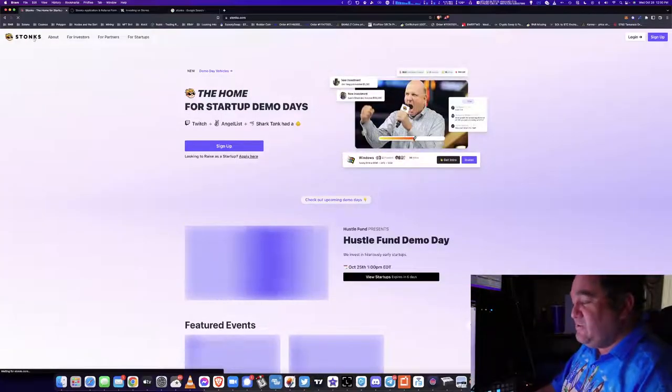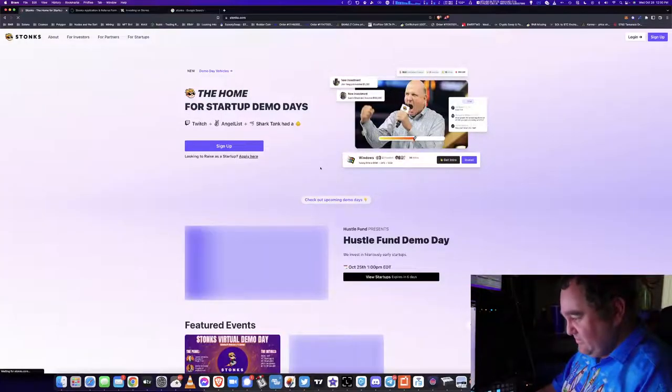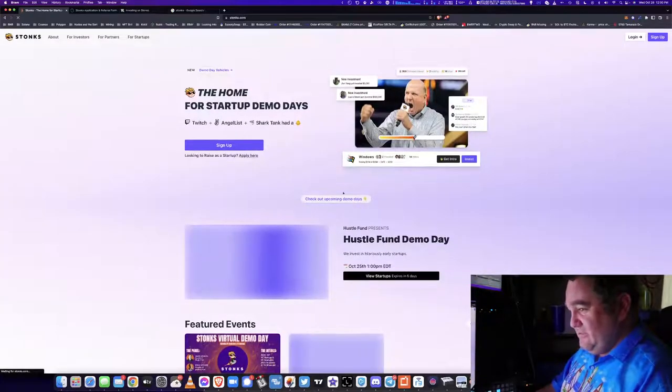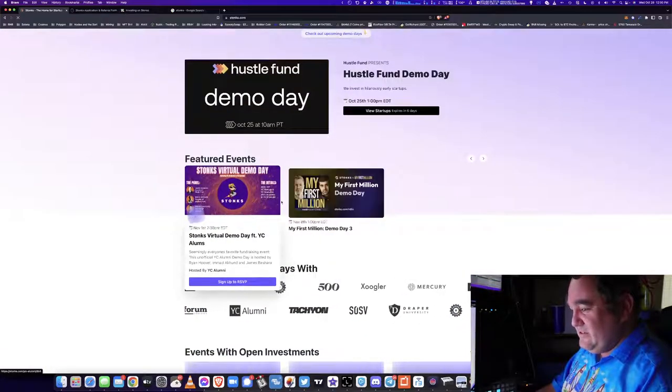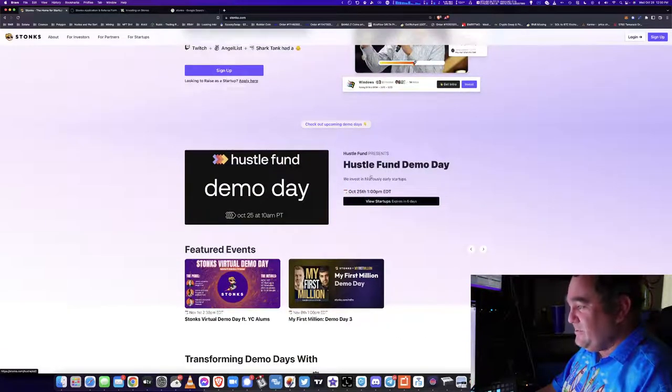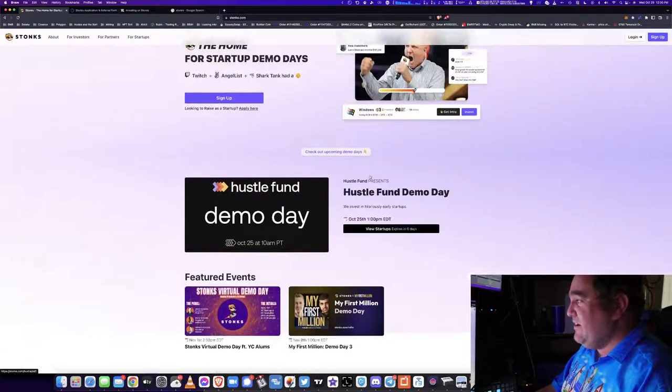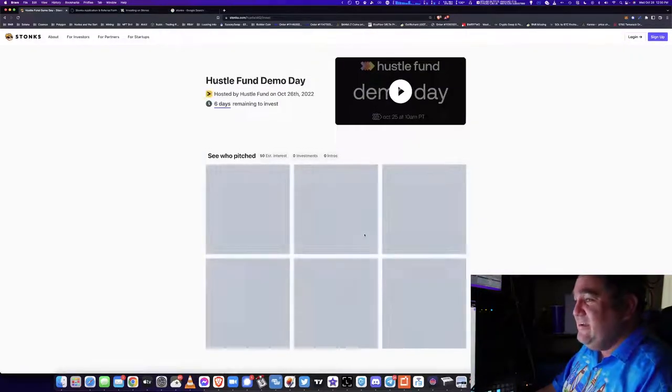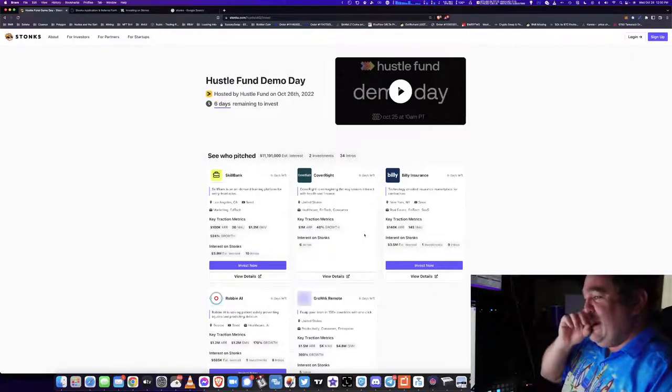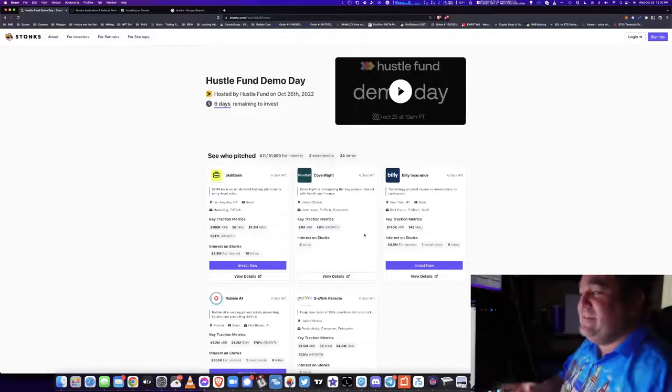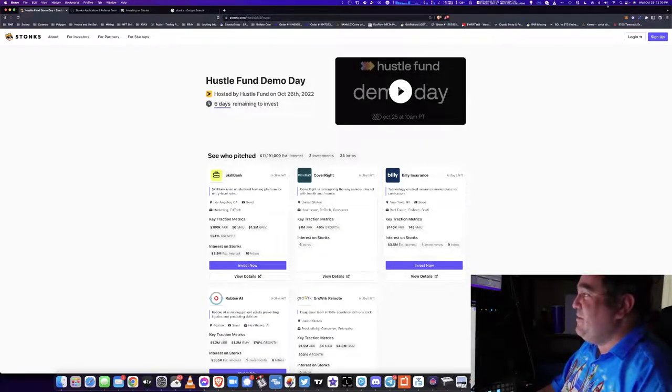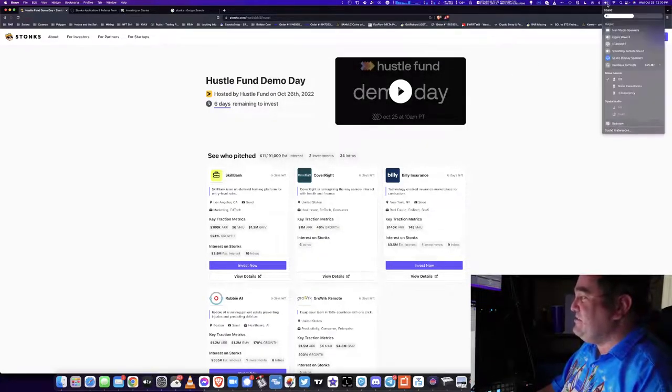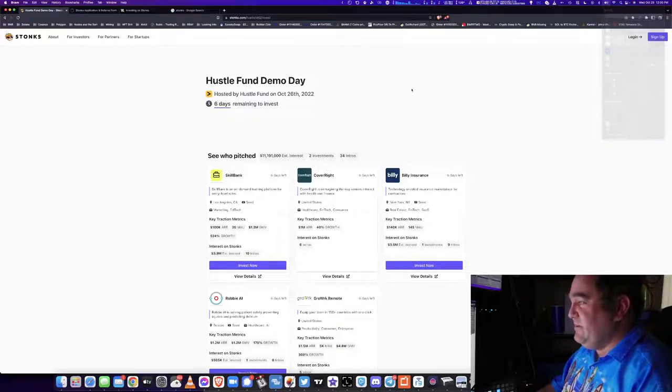Today is October 26th, so October 25th already happened. That was yesterday, the Hustle Fund Demo Day. You can look at what was in the Hustle Fund Demo Day. If we wanted to take a look, let's see what we've got for some videos on here. Maybe this is the whole demo, just to give you an idea of what they do.